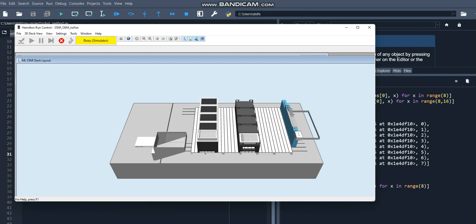So there we've seen it. Picks up tips, aspirates from the first column, dispenses to the second column, places tips back in the first column of the tip box where we got them.